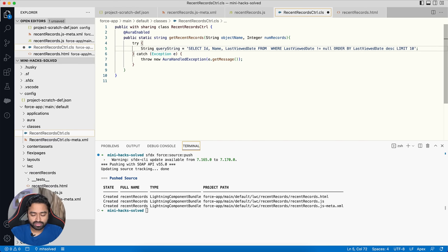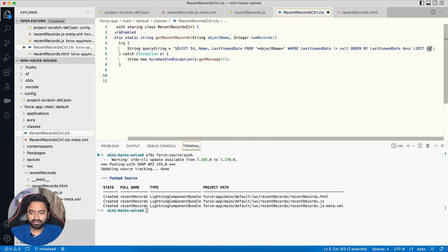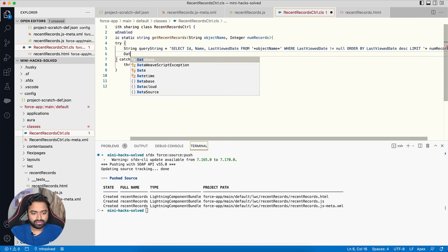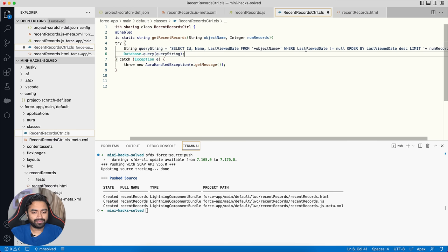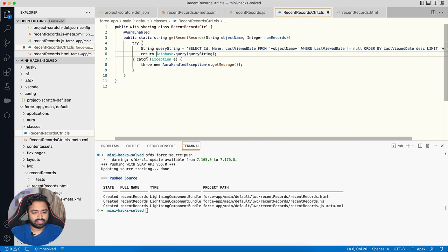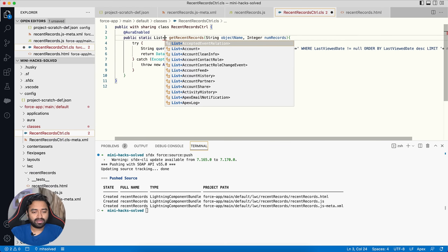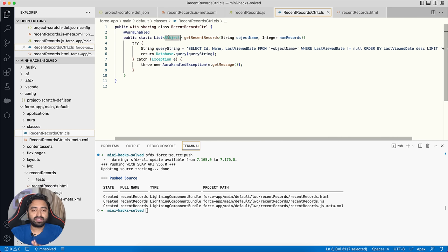The dynamic SOQL query is ready. I use the Database.query() method to execute it and return the results. Since the return type varies based on the object type passed in, I use SObject as the generic return type — since SObject is the parent of Account, Contact, and other standard/custom objects, it can accommodate any object type passed in the future.